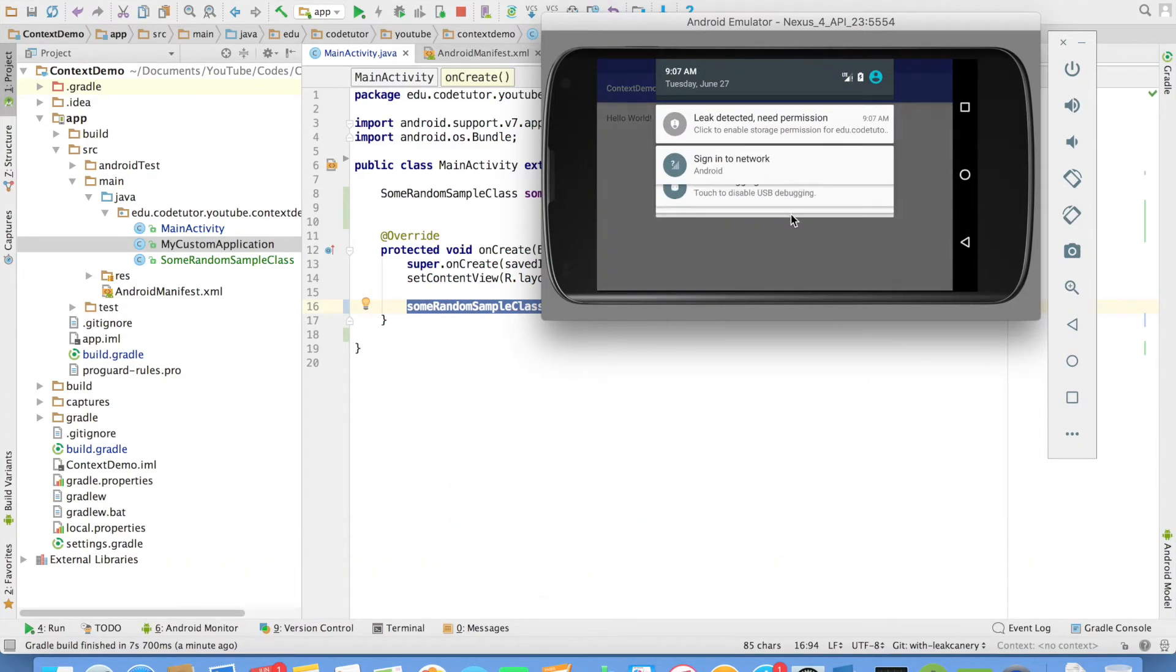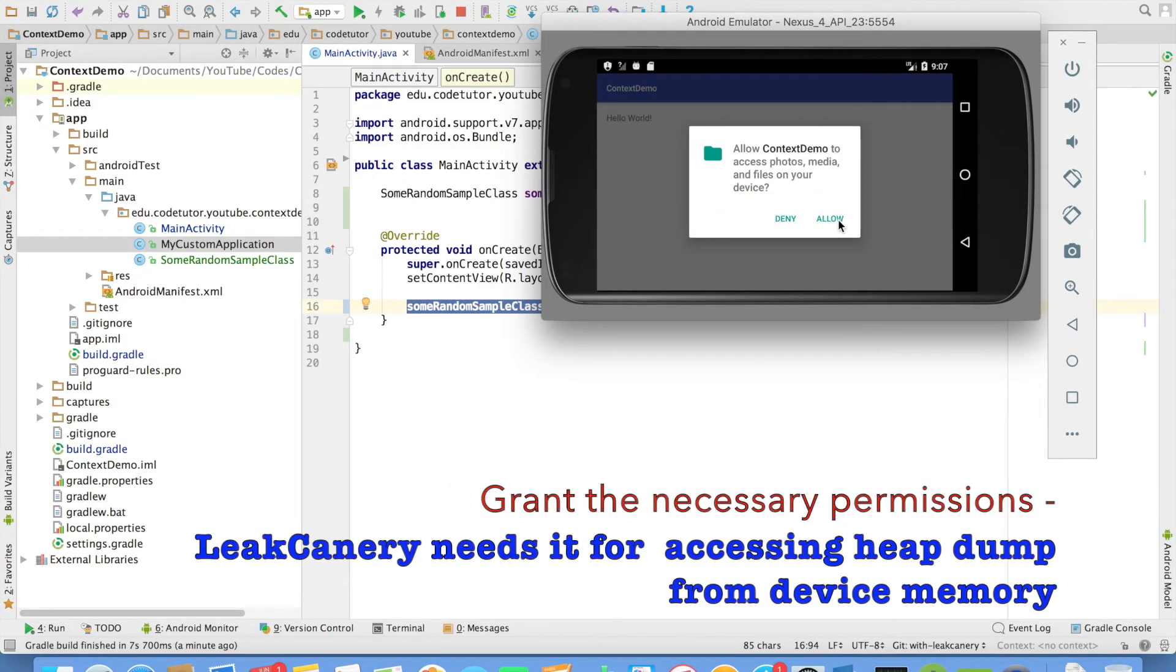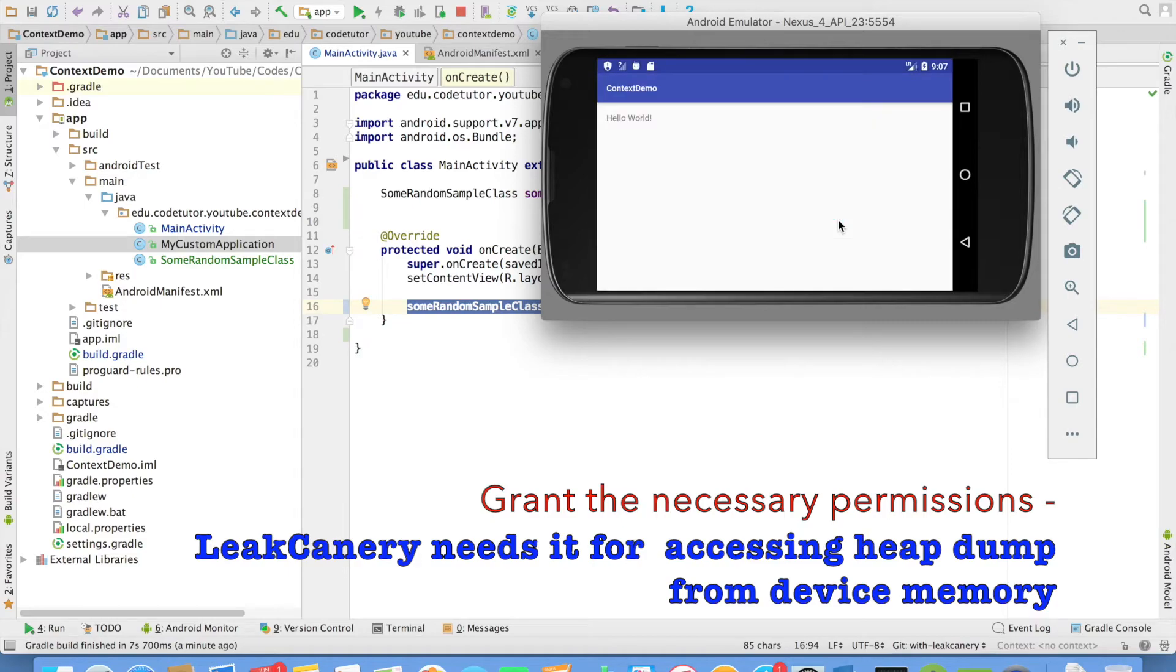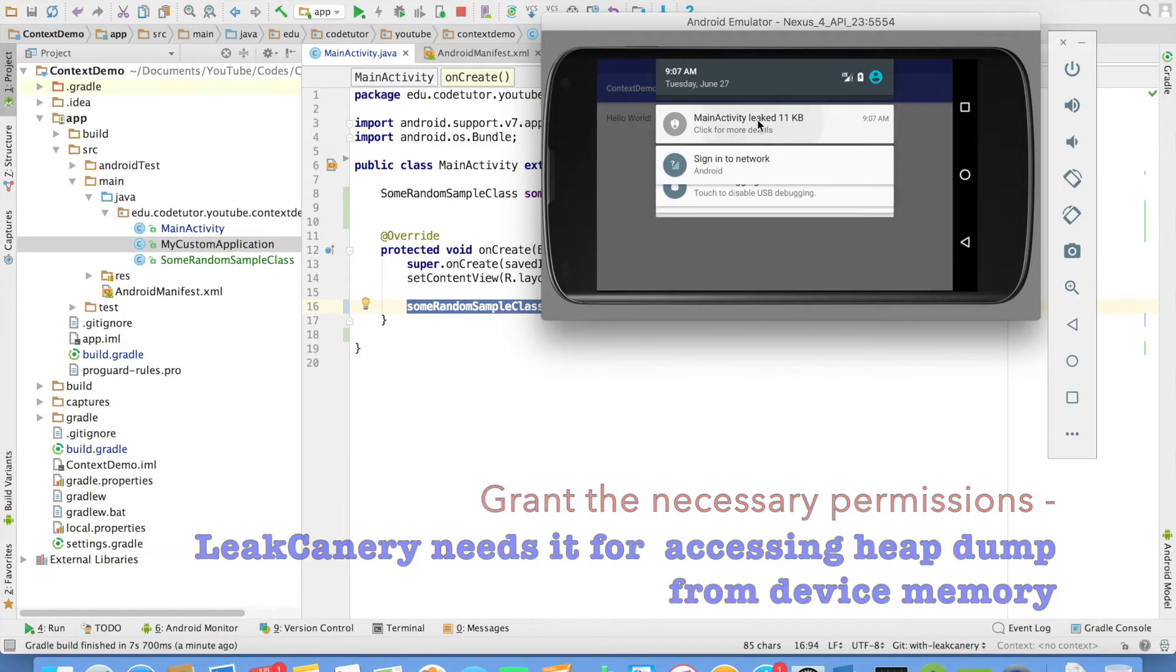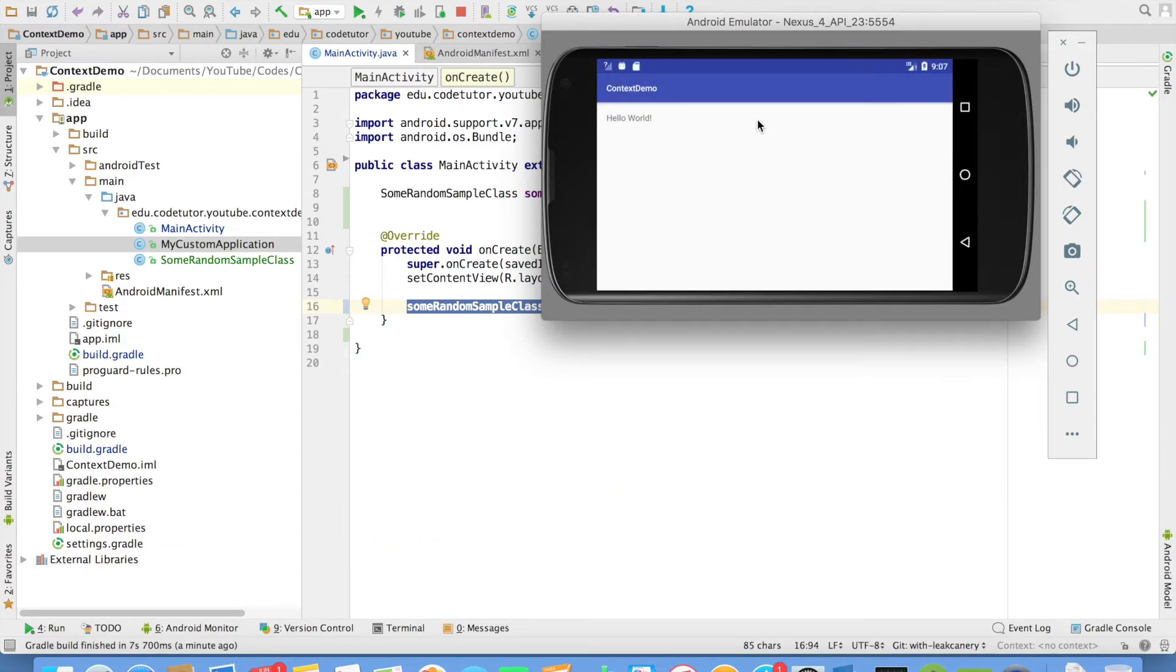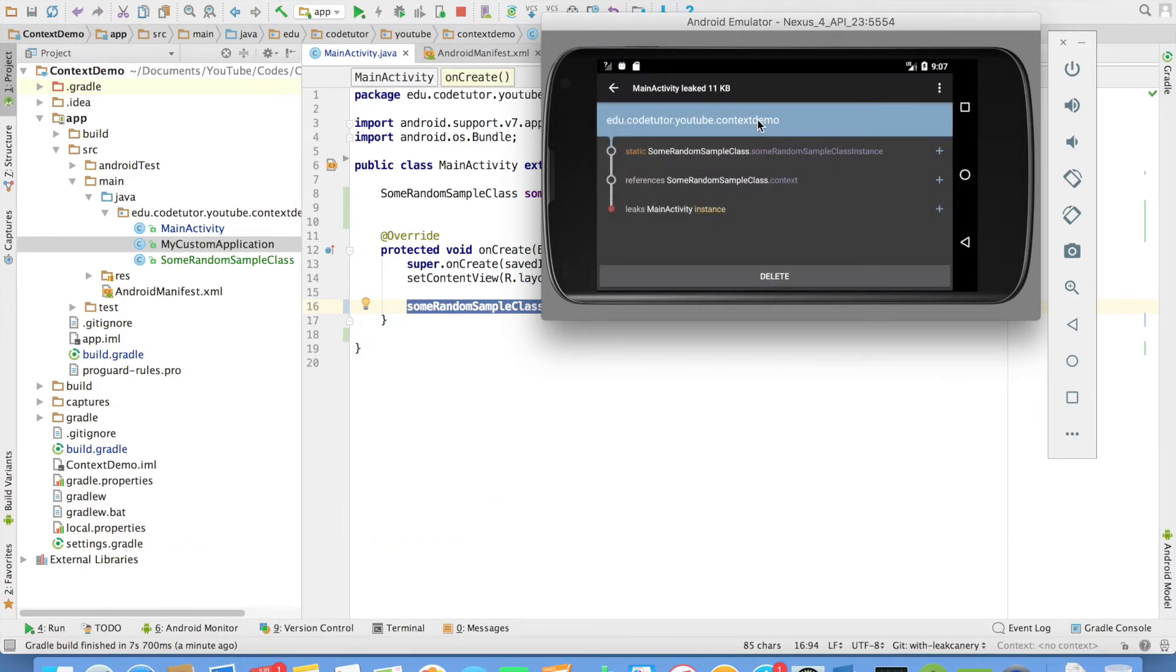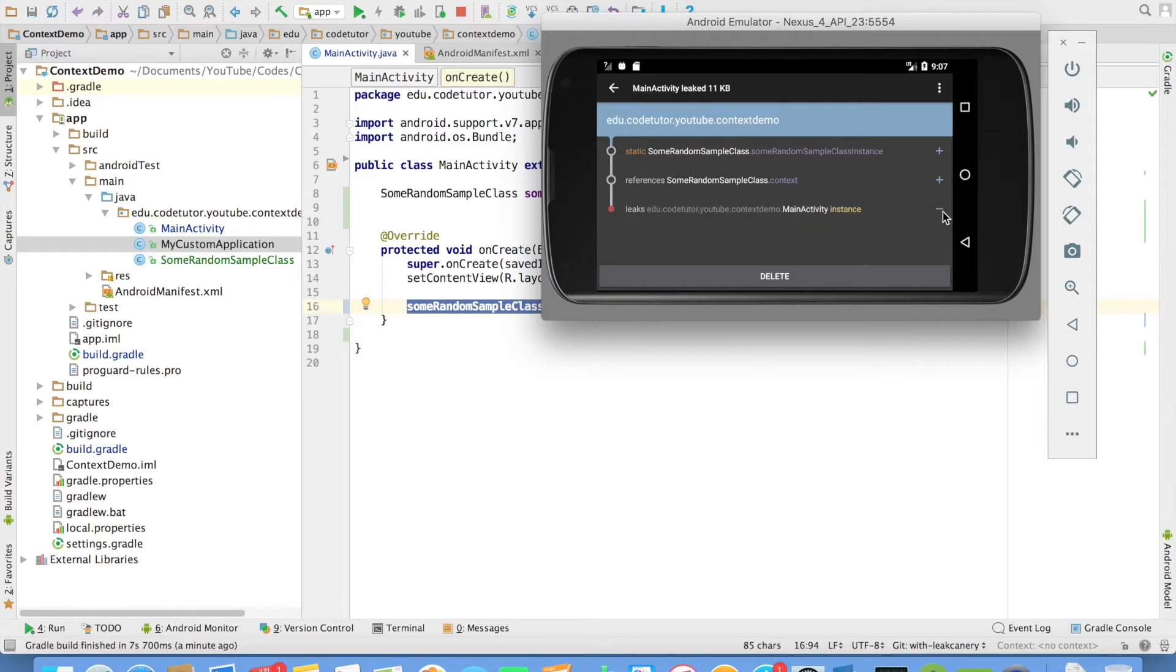So if you click on this, it asked for permission and say allow. And if you click on that, it basically navigates you to a screen where it will tell where the memory leak happened. And it says that it is there in the main activity.